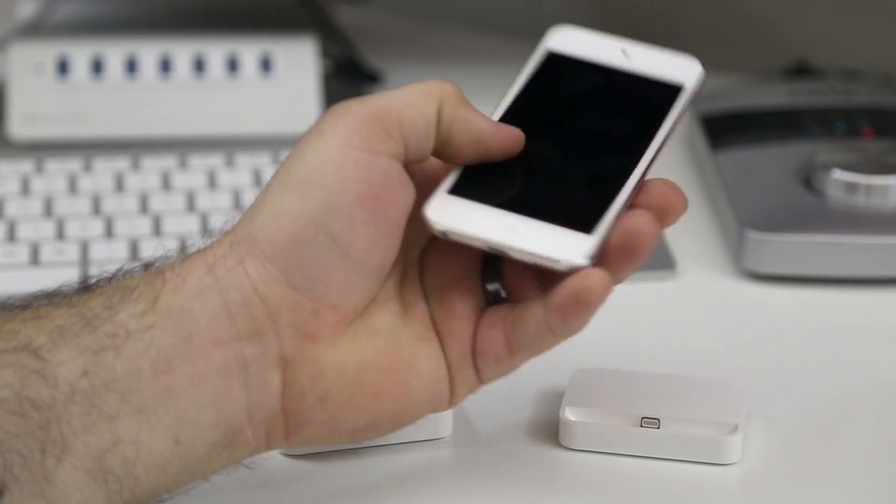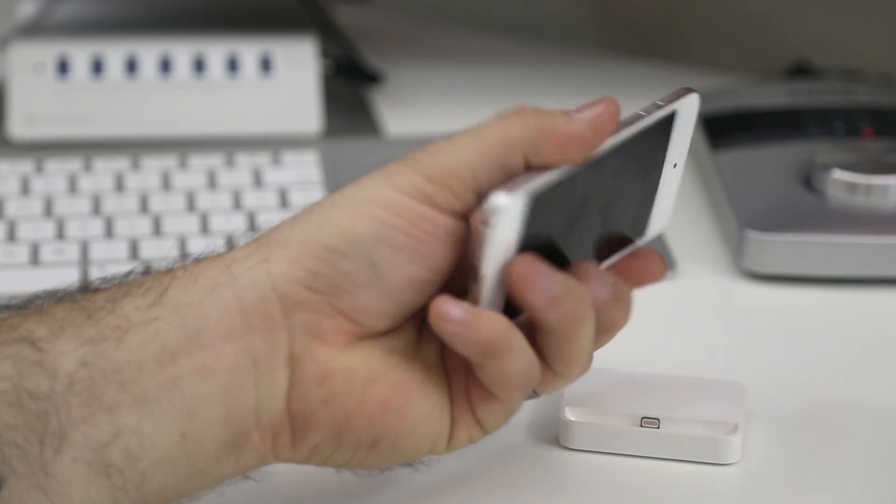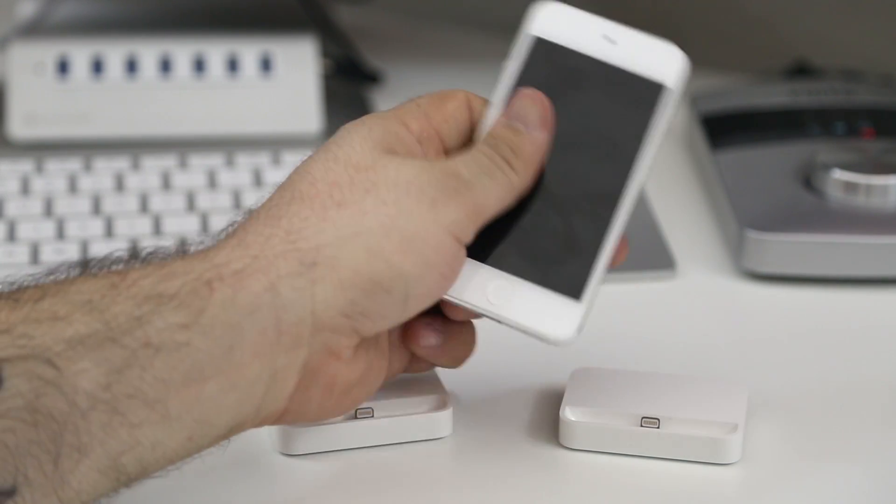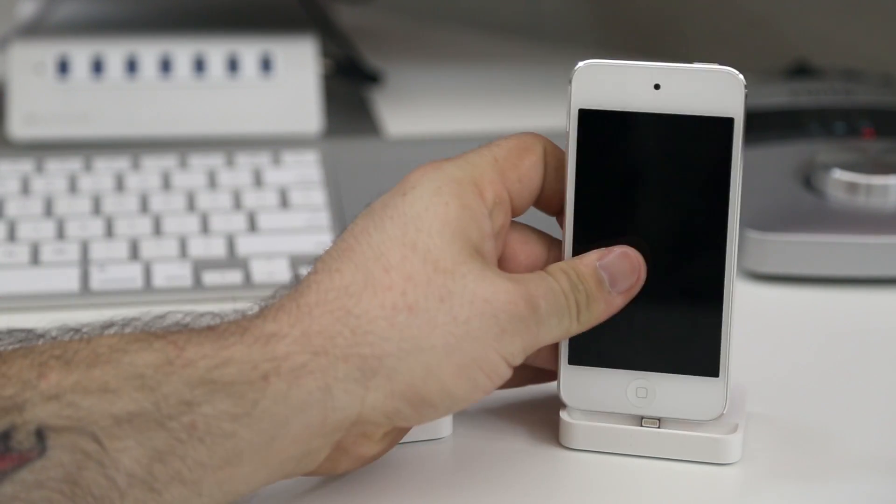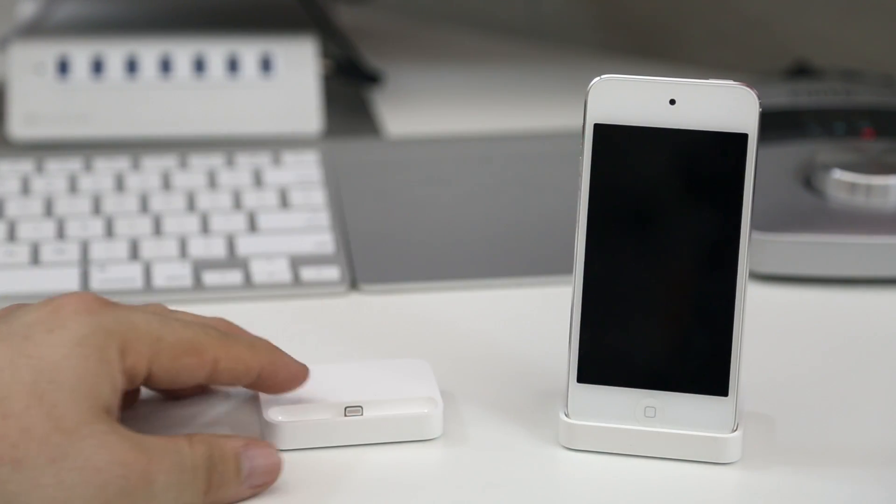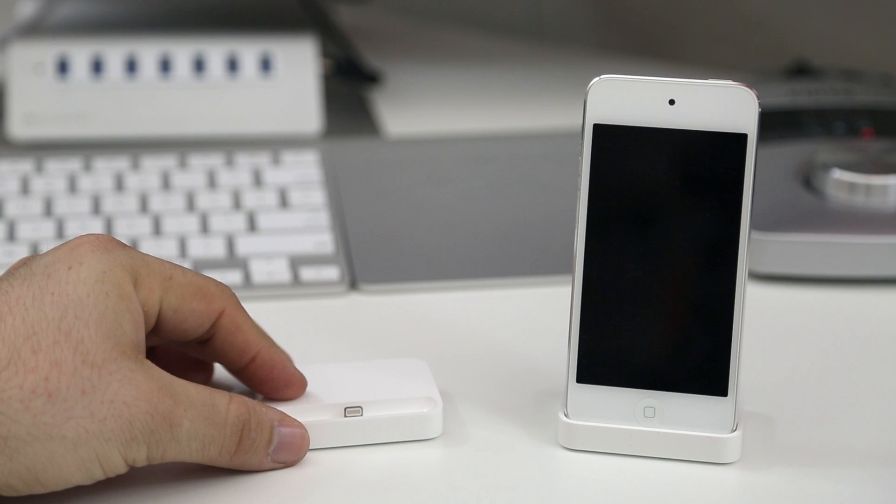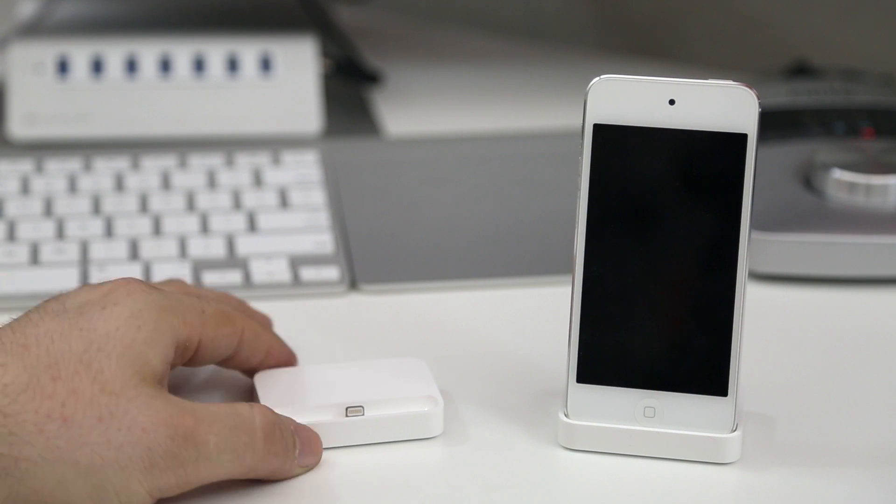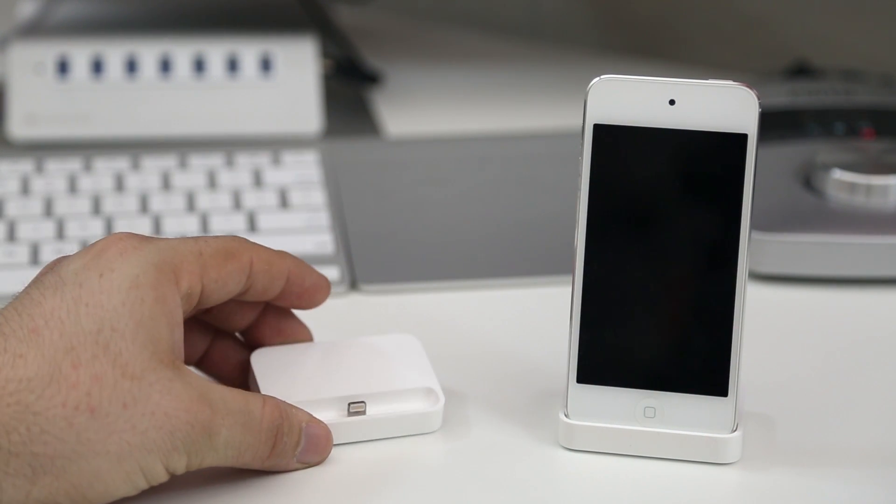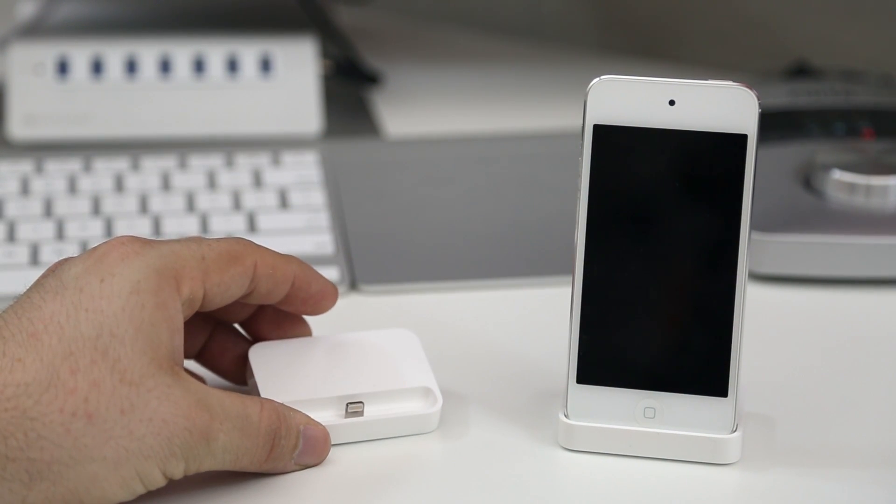So as you can see here I have the fifth generation iPod Touch and it definitely fits in the 5S or 5C dock, but there are a couple of issues here to worry about. So I'm going to go ahead and explain those for you real quick.